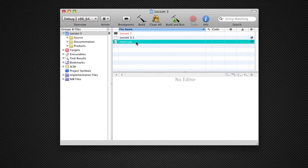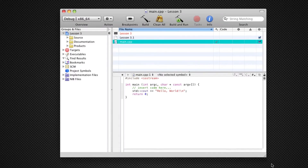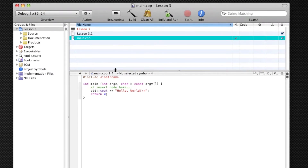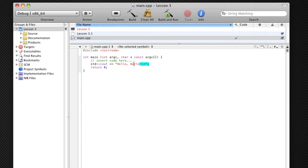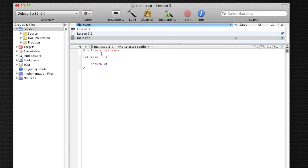We're going to go into our main.cpp. I'll make this big so you can see it really well. So now first off we're going to get our code organized the way we like it. Delete that, delete that, and the all famous 'using namespace std;'.